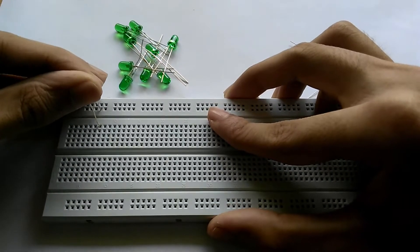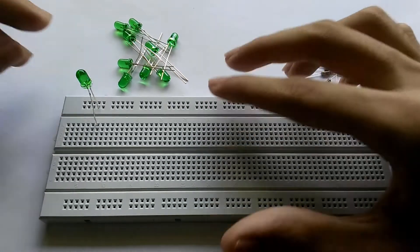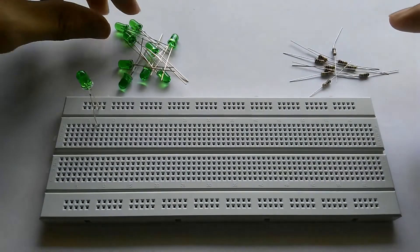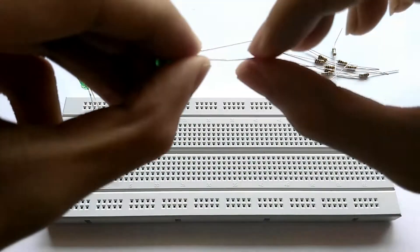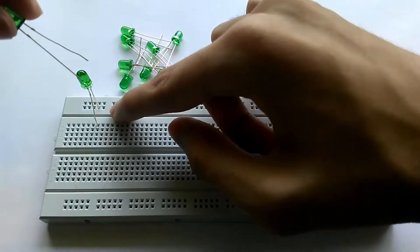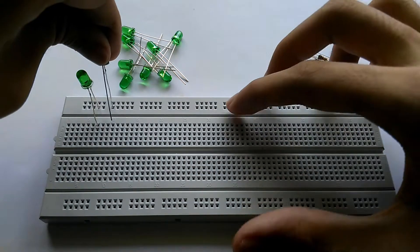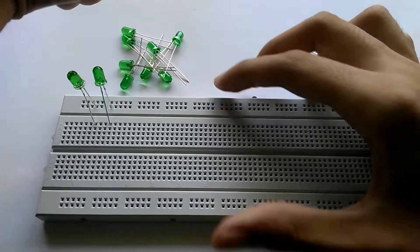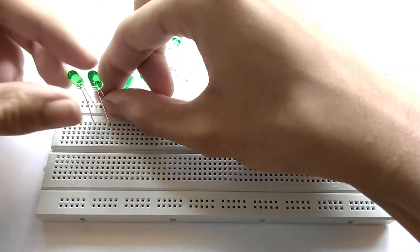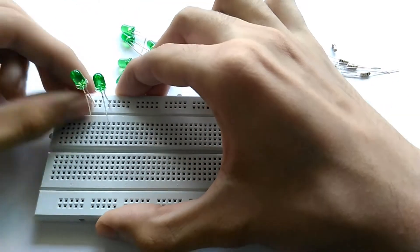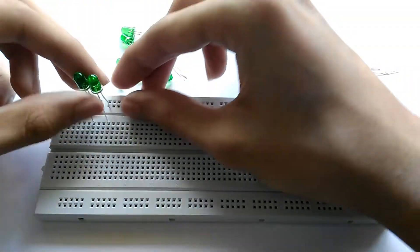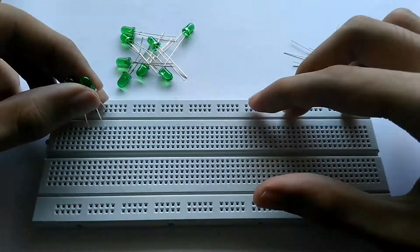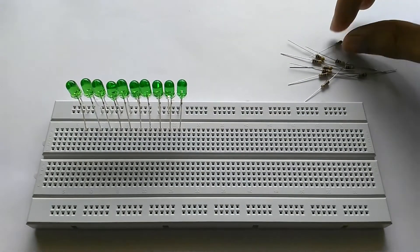And the positive one will go into an open point on the breadboard. Similarly we put another one as well. The negative one to the ground rail and the positive one to an open point. Make sure that it is fixed correctly on the breadboard. Now we have to do the same thing for the other LEDs as well. So there should be 10 in total. So now you will have something like this, there are 10 LEDs on the breadboard.